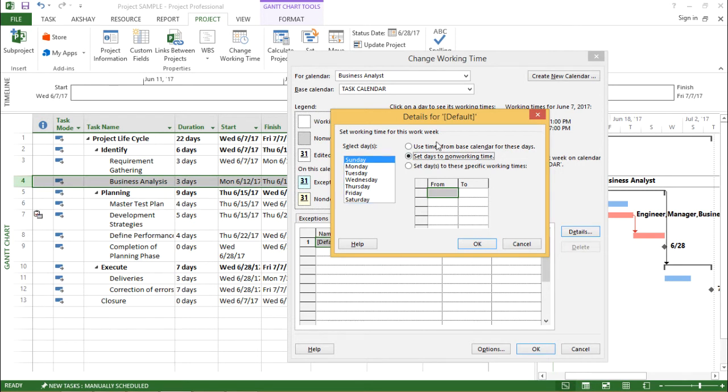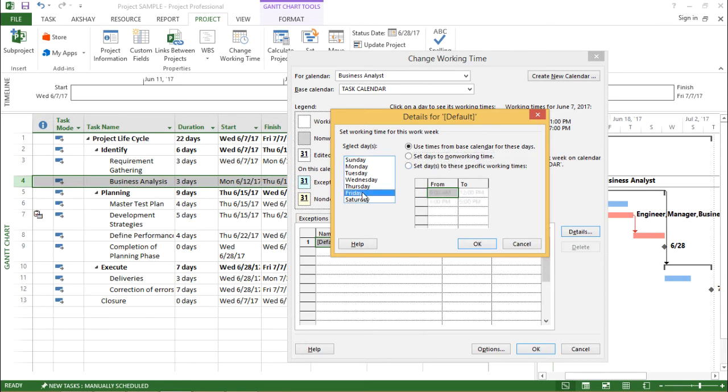So previously, in the previous videos, we learned how I assign the working days. In this video, let's learn how to assign non working days. So I'll select this set days to non working time, I'll say Friday should be my non working time.